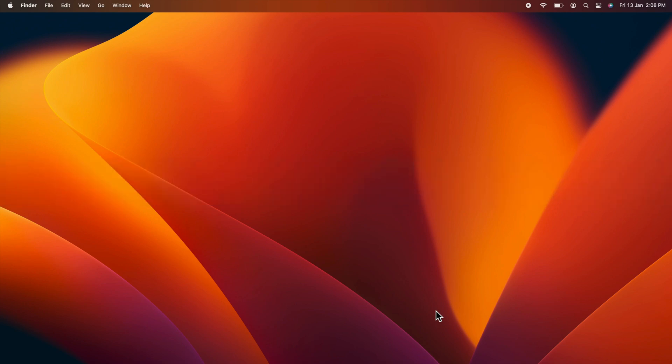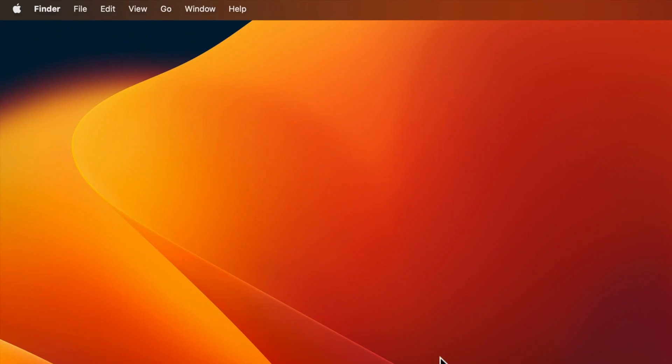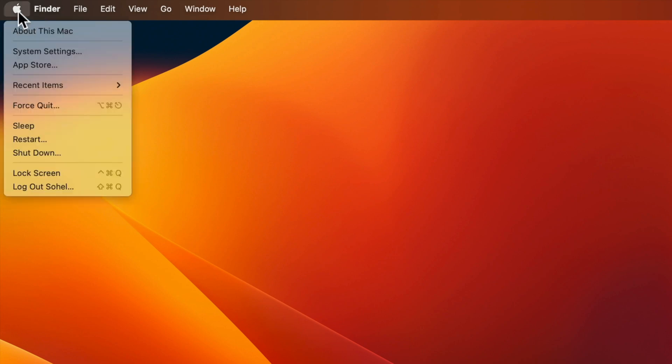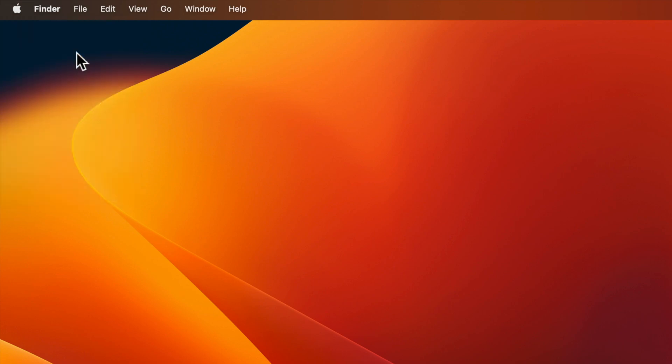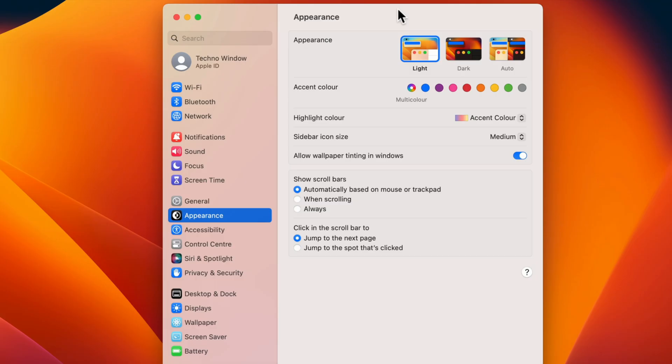Let's have a look. First, click the Apple menu icon on the top left corner of the screen, then click System Settings. From System Settings, on the left panel, click Network.